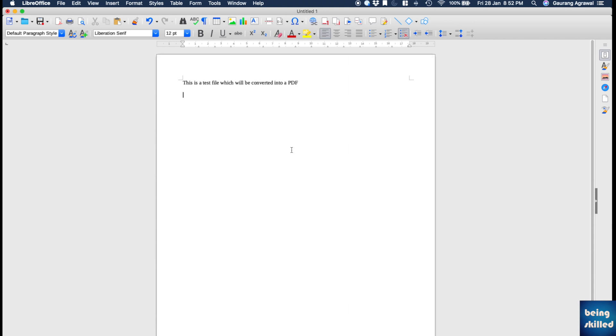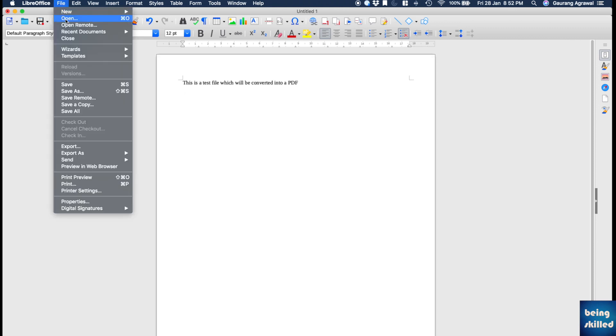Hi, in this tutorial we will learn how to convert a LibreOffice file into a PDF file. First of all, you have to go to File and then you have to go to Export As.